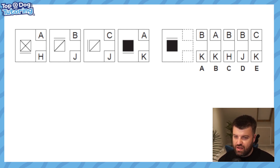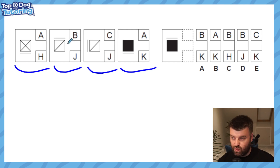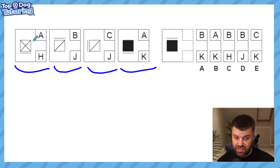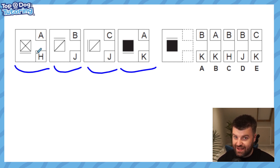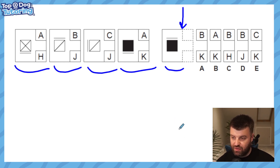What on earth is this question type? We are given four different figures or shapes on the left with letters that go alongside each one of them. We have to figure out what each letter means because we're going to have to figure out what code then goes with the fifth shape on the right hand side. Here's how we do it — firstly you separate the letters out.